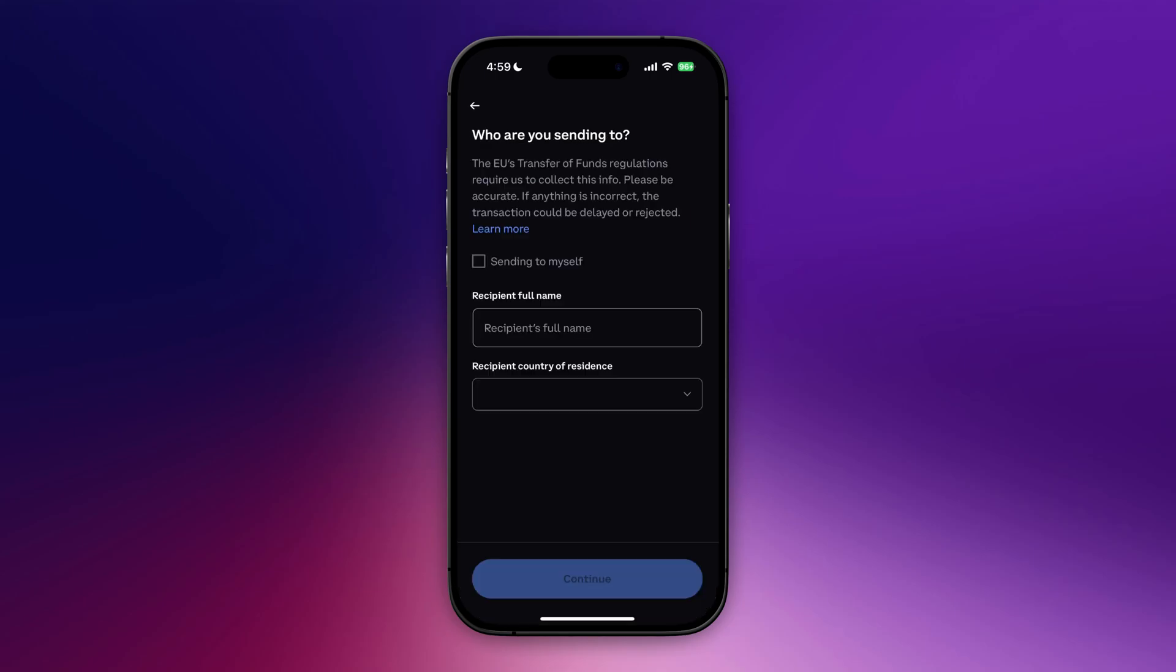If you're sending to yourself, check this box. Or if you're sending to someone else, then fill in the recipient's full name and the recipient's country of residence. This is only mandatory in the EU, so if you're outside of the EU you won't have to do this and you can just go ahead and click on send right away.